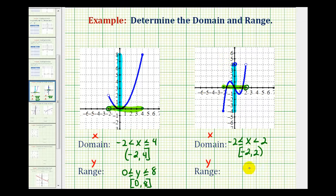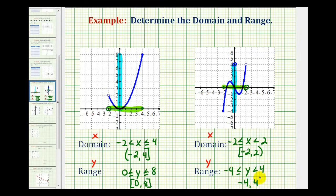So we'd have y is greater than or equal to negative four and less than four using inequalities, or using interval notation from negative four to four, open on four and closed on negative four.